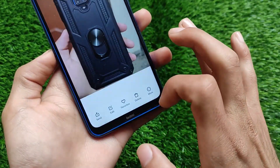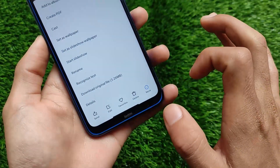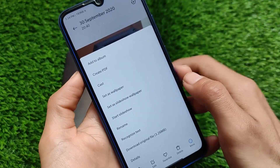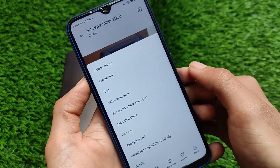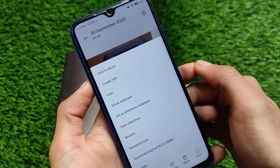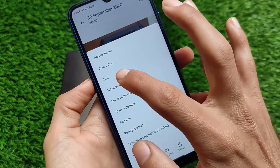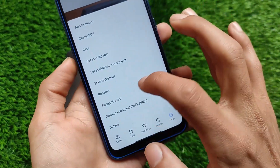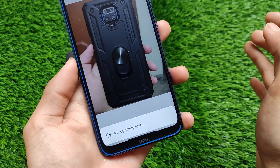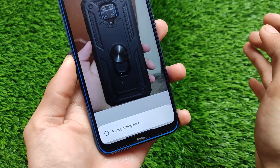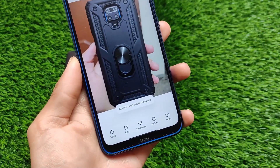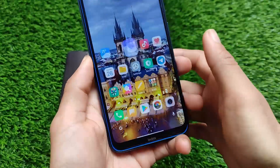One change I noticed: if you go to the more option, there are many options available — add to album, create PDF, cast, which is a new feature, and the recognized text option which was available previously as well. These are some interesting features you can use very easily on your device.